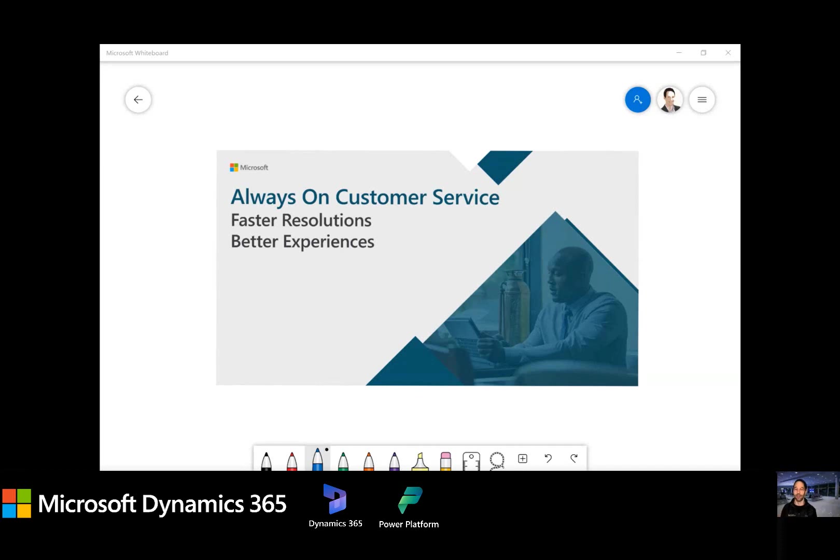Hi, everybody. I'm glad we can make this time work. I'm Andrew, a technical specialist here at Microsoft.